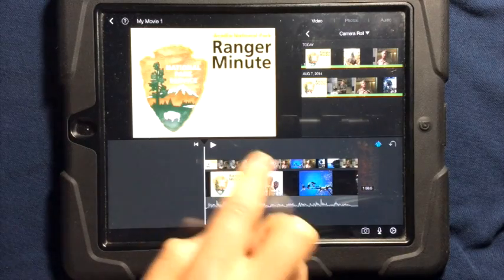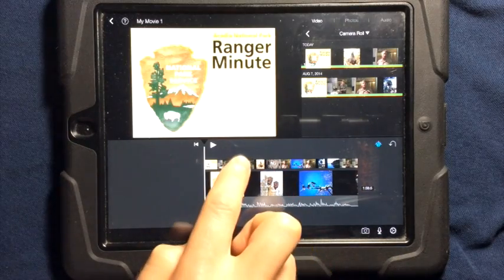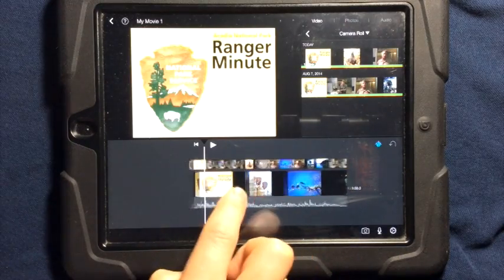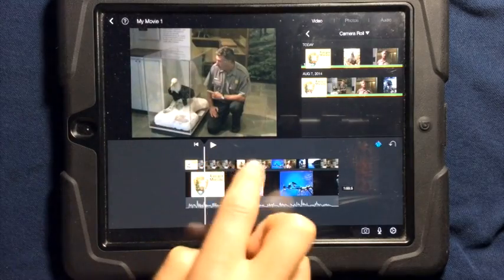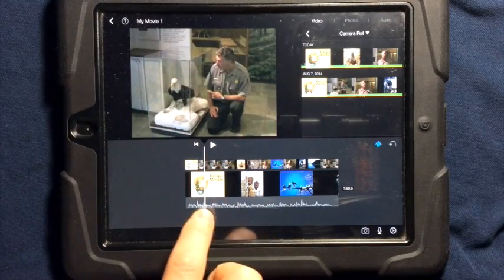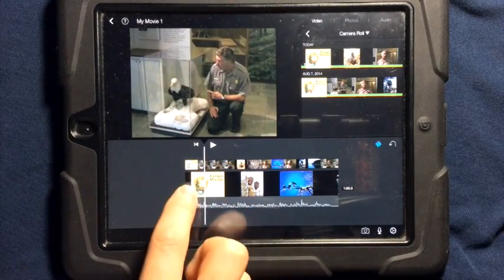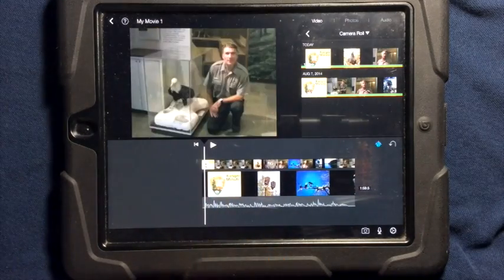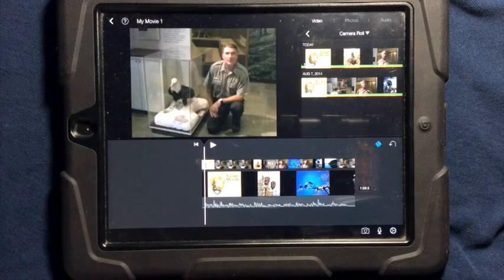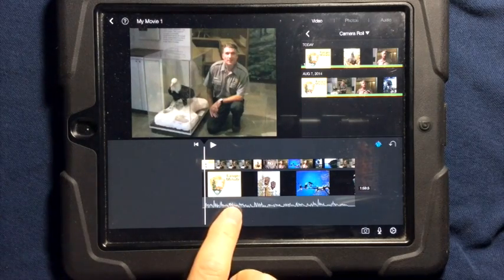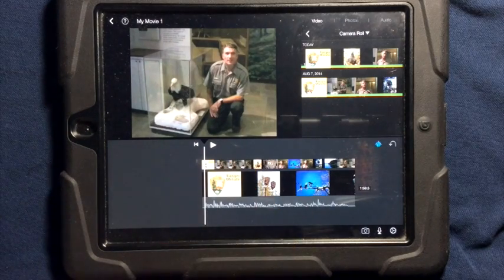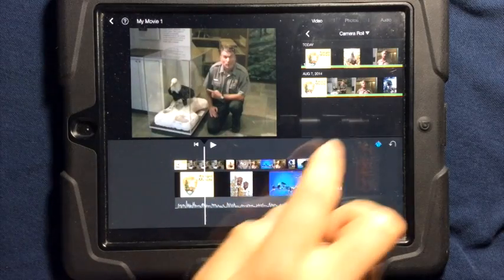This will allow me to play through and watch what is going on in the top video while listening to what is going on in the bottom video. This is a great technique if you want to hear the sound from one video but watch the video clips from another video.